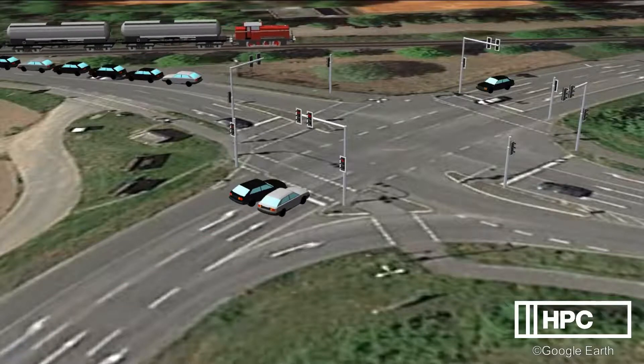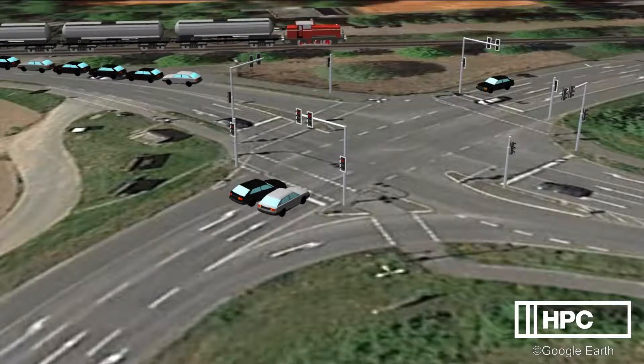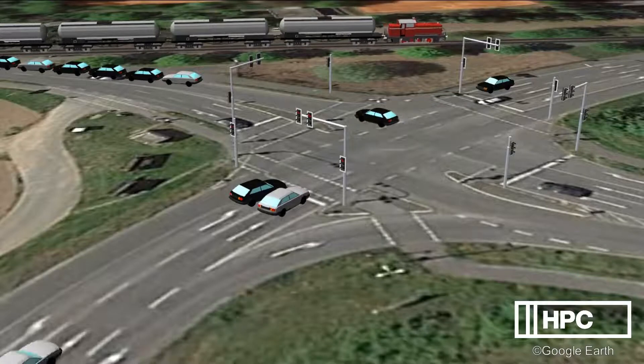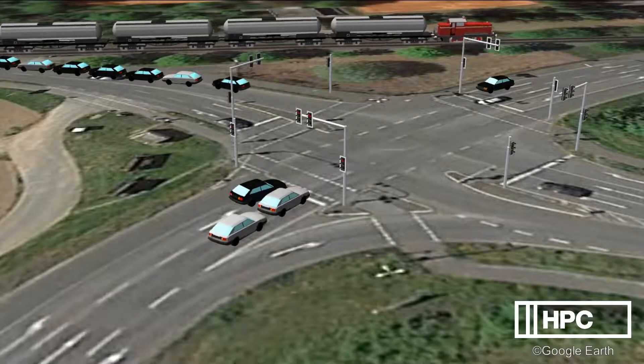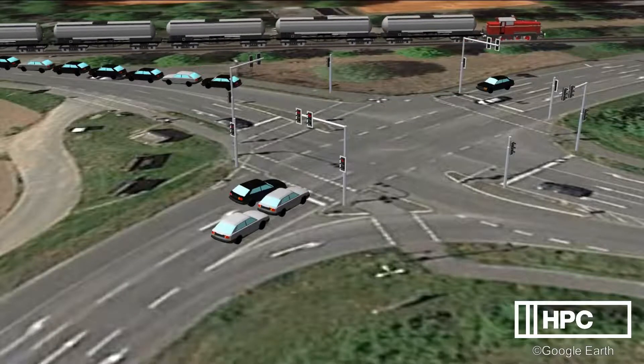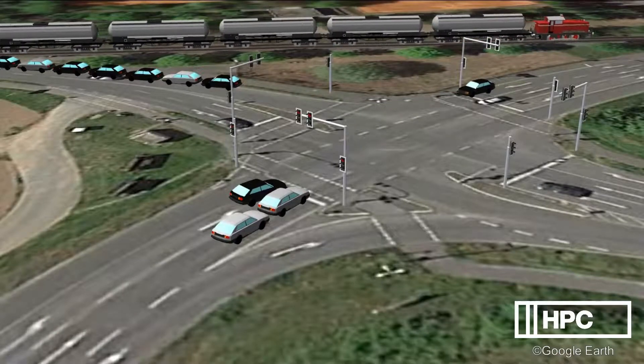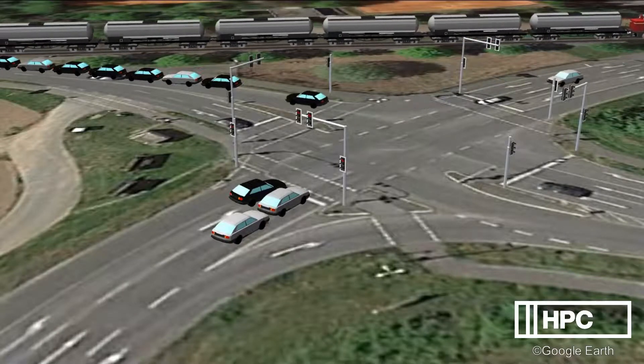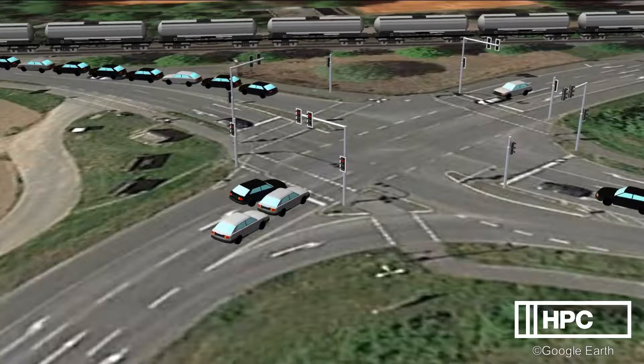For this simulation, we compare traffic scenarios based on current vehicle count with future scenarios that include the anticipated additional truck traffic caused by the extended plant.